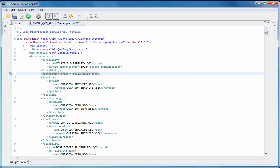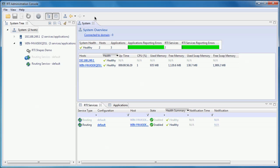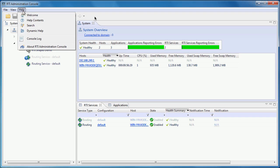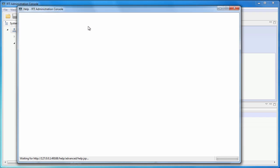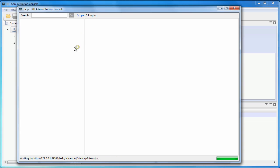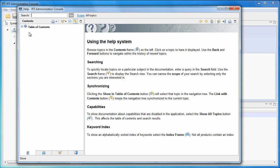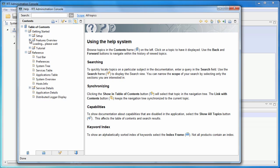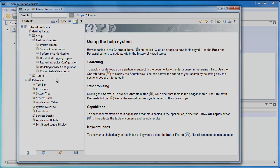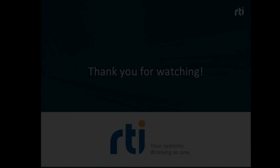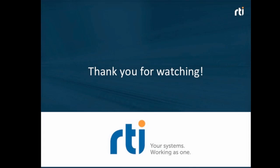There are many more additional features in the admin console. Be sure to browse through the documentation to see what you can do with the tool. For more information about this and other RTI products, visit RTI.com.